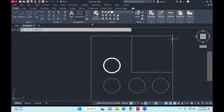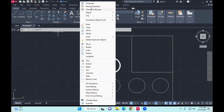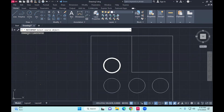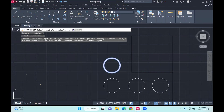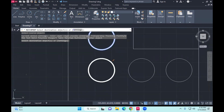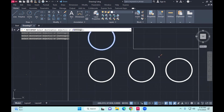Match properties is somewhere as part of Modify. It will ask you to select the source object — I have a line weight of 0.6 and I would like to apply it to multiple others. That's my source object. Now select destination objects — the three other circles. That's how match properties works, it's just matching properties. The property here being line weight, and line type is another property.